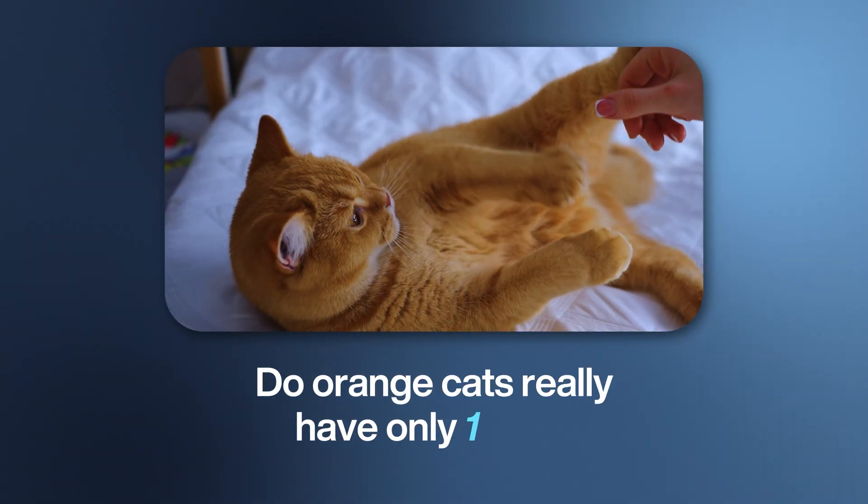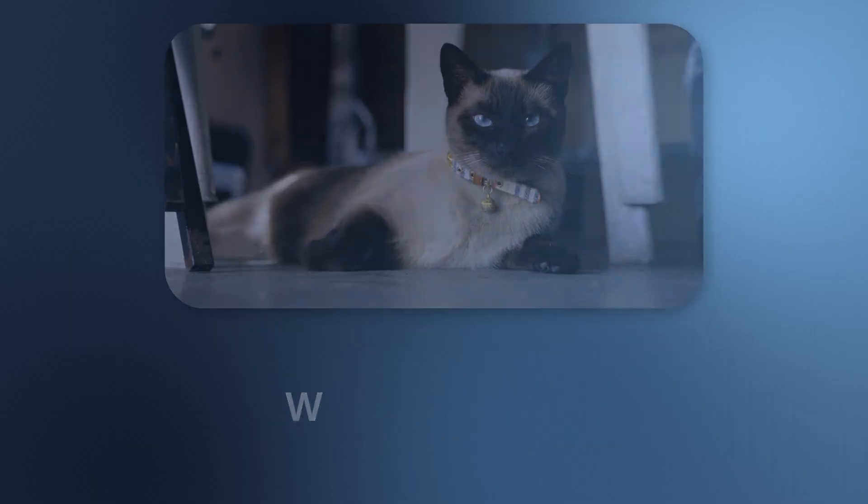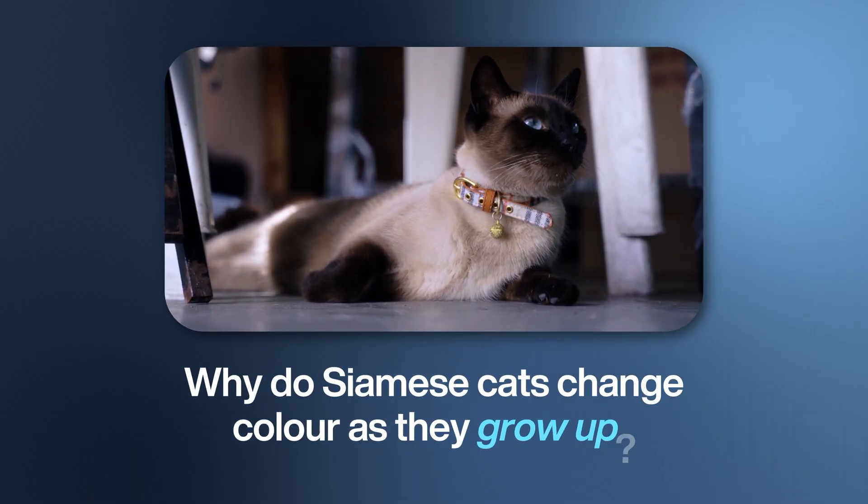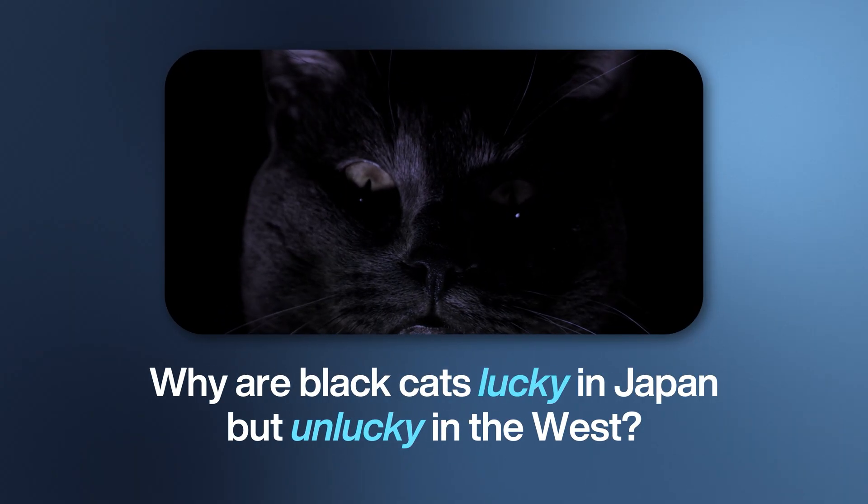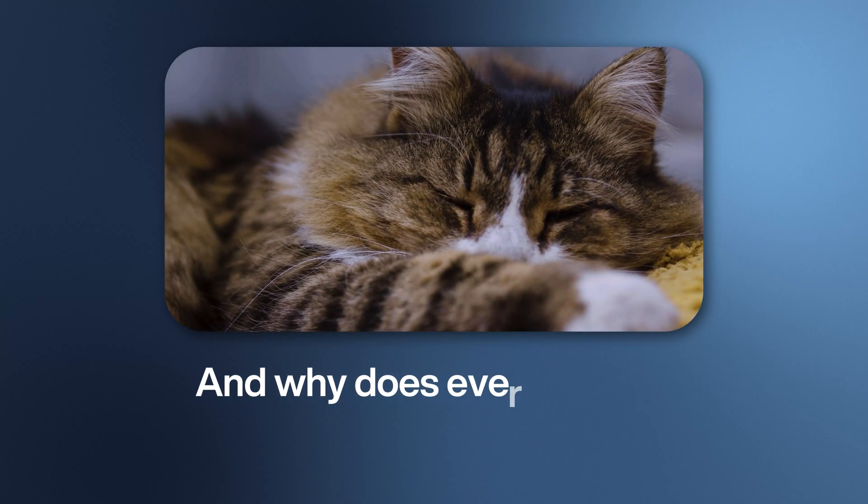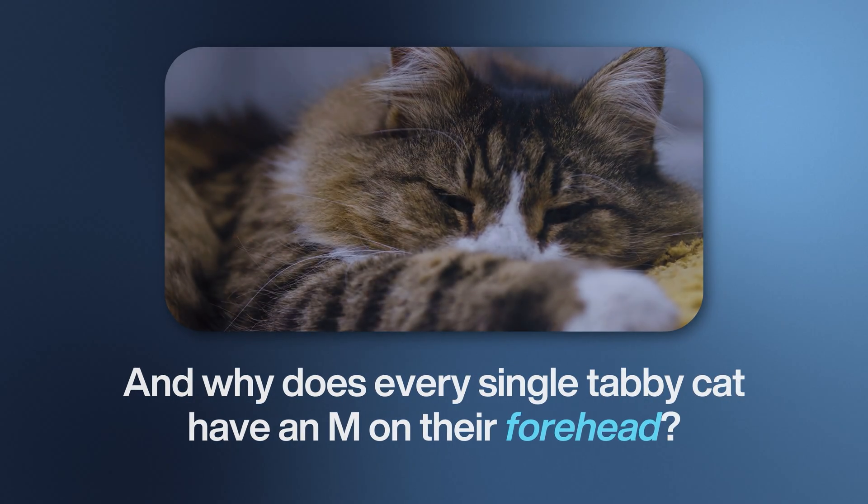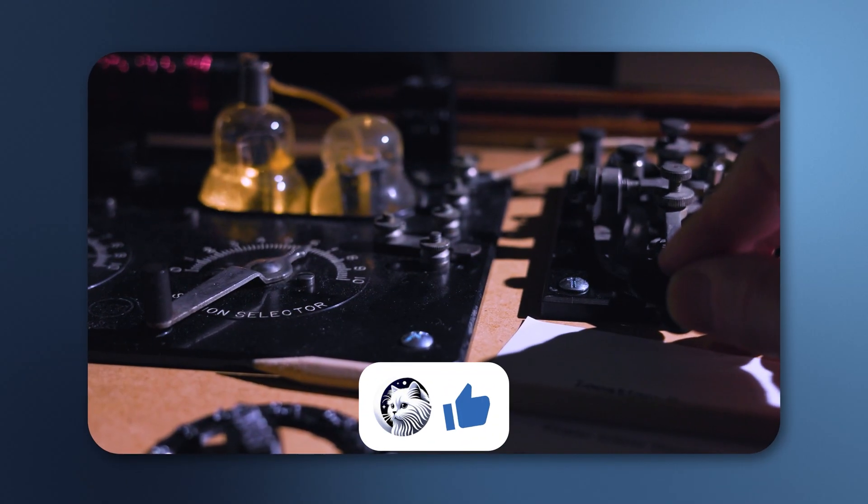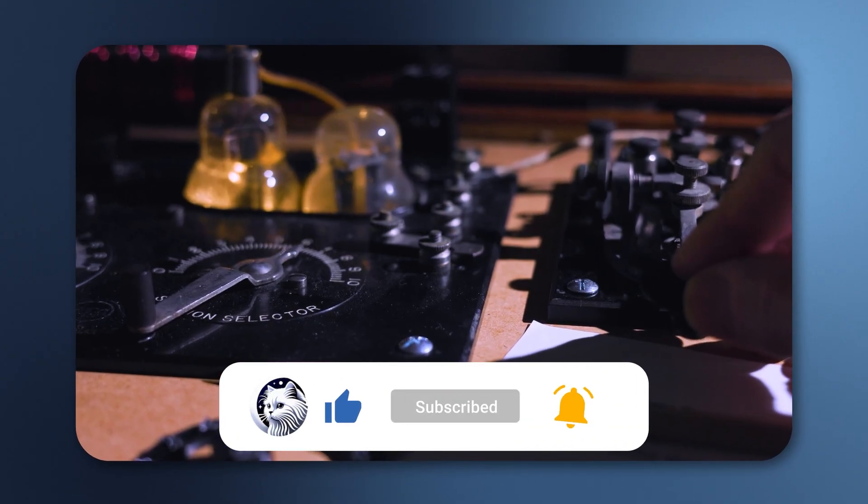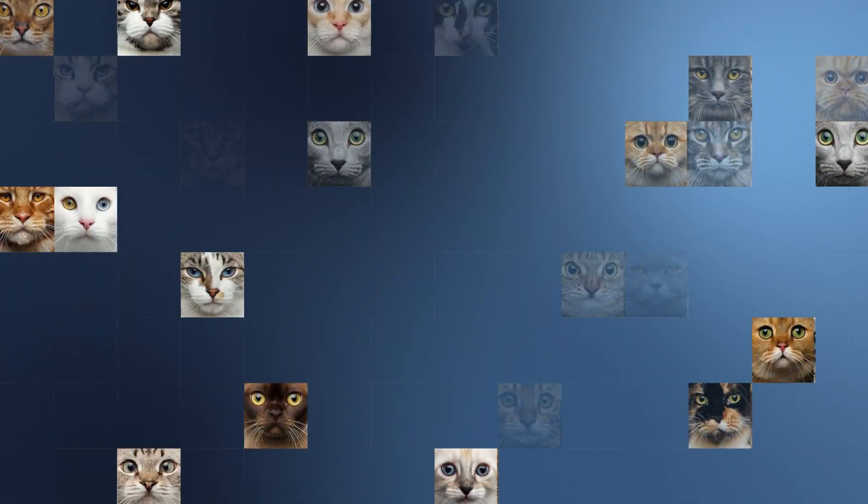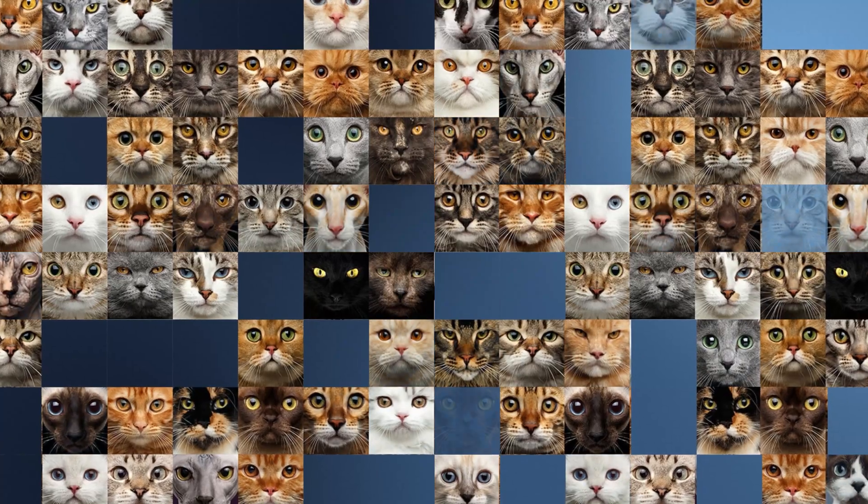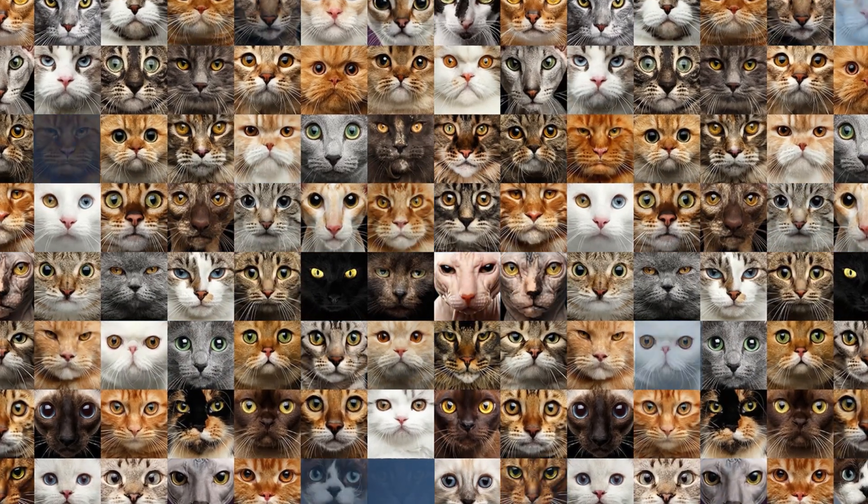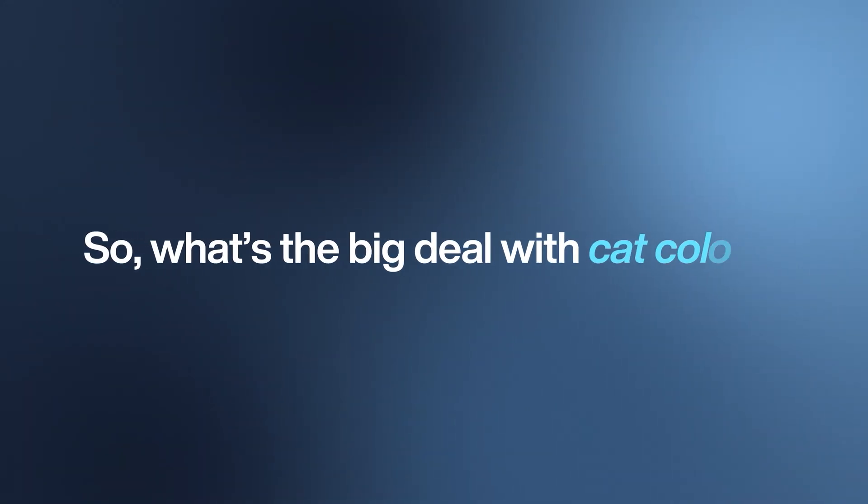Do orange cats really only have one brain cell? Why do Siamese cats change color as they grow up? Why are black cats lucky in Japan but unlucky in the West? And why does every single tabby cat have an M shape on their forehead? Today we're decoding the genetics, the myths, and the personalities behind every cat color. We'll start with the default tabby and work our way up through tuxedos, blues, whites, all the way to the rarest cats on the planet.